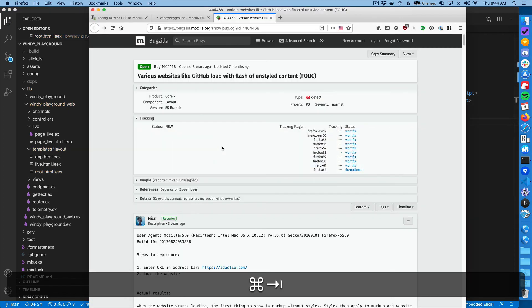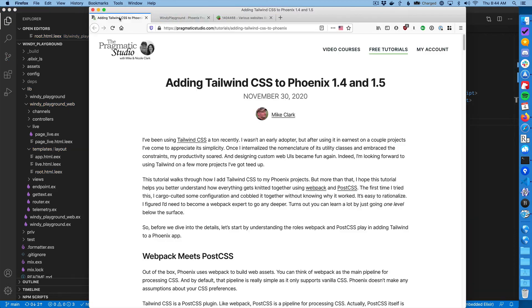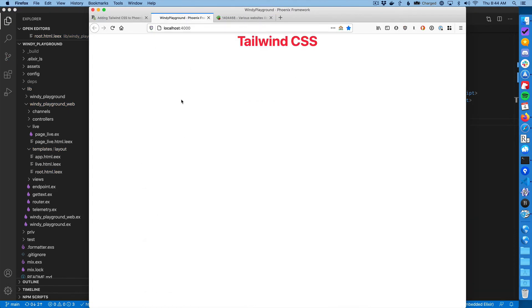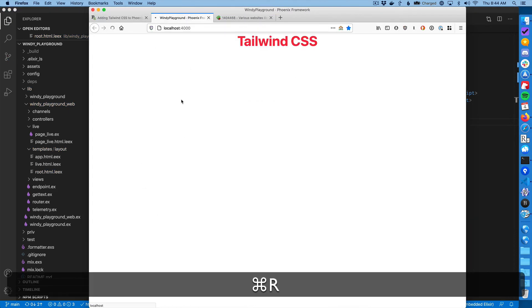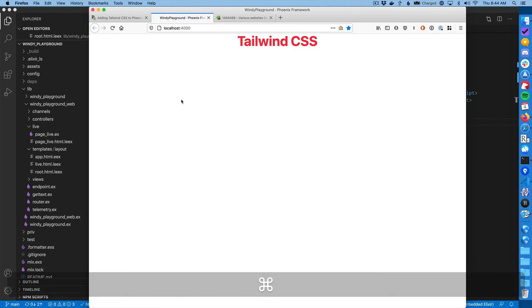And then I'll jump back to Firefox and I'll go back to my page and now I'm going to refresh. And you'll see the flash of unstyled content is gone.